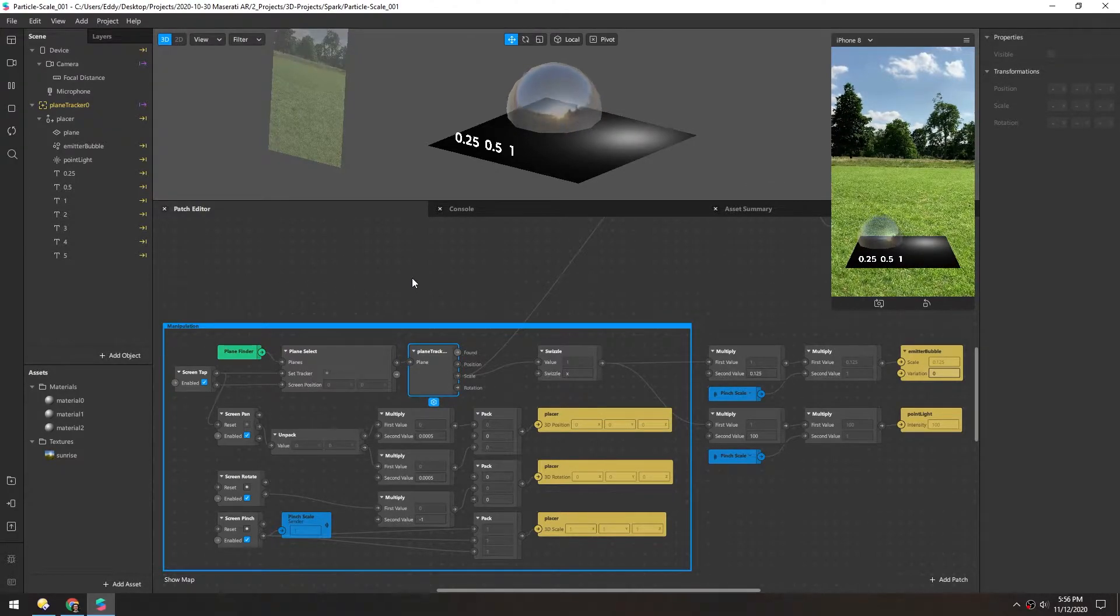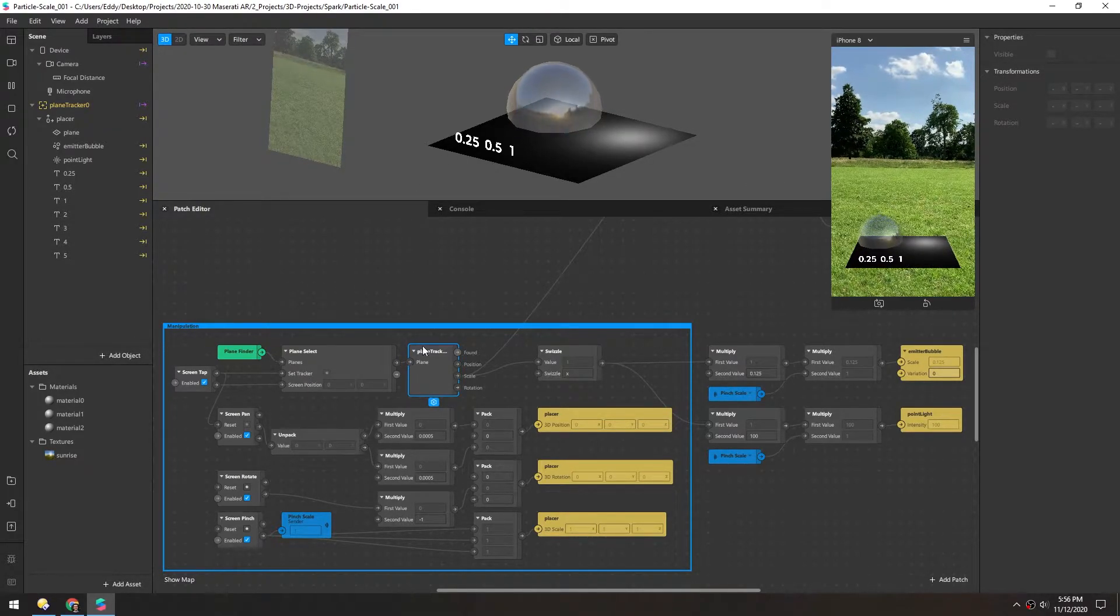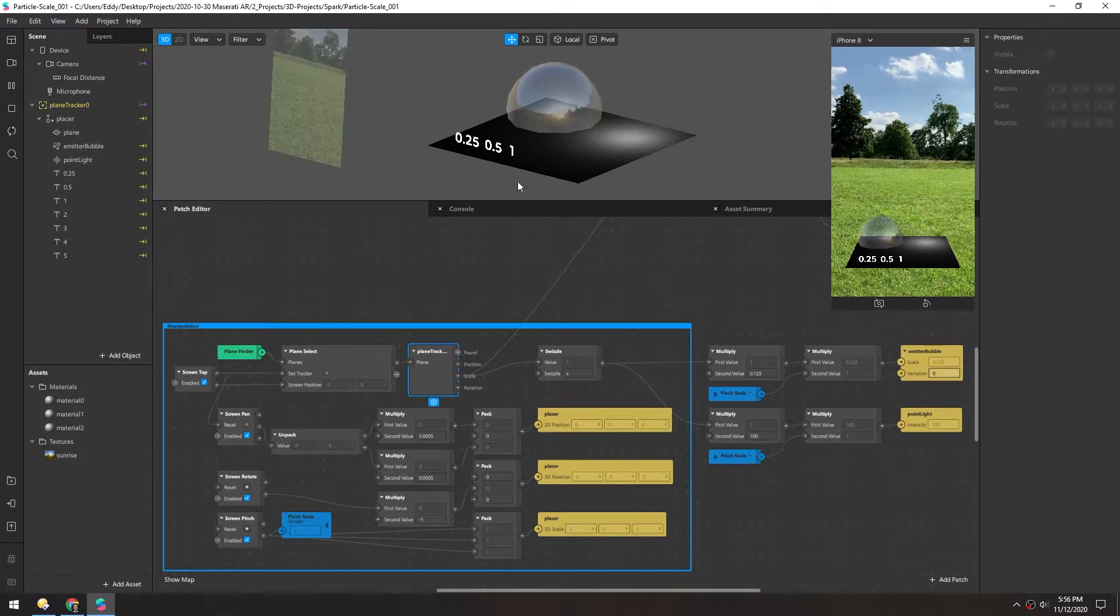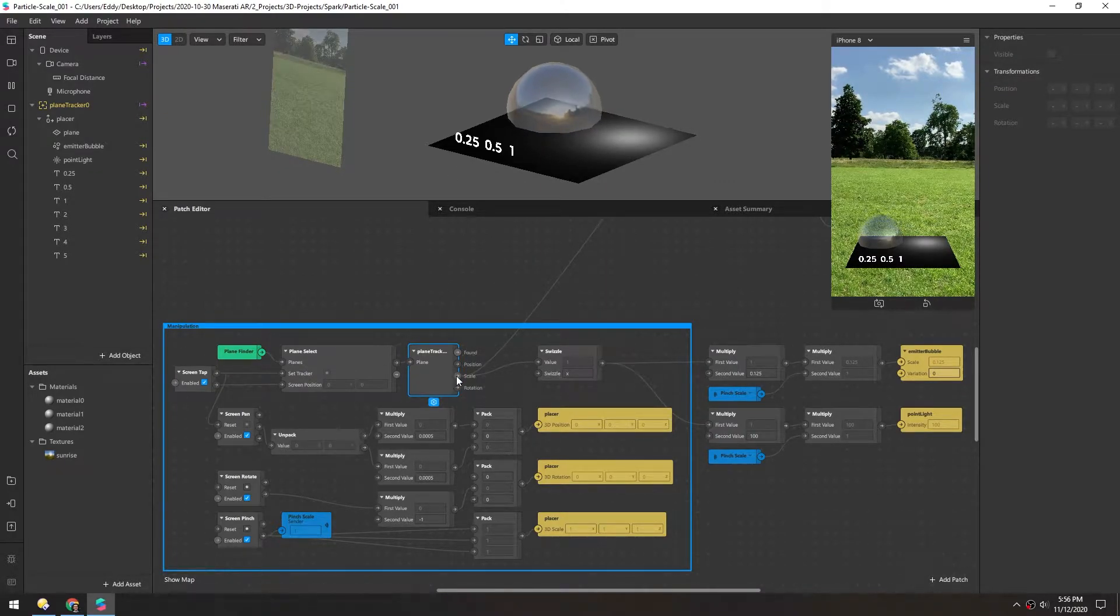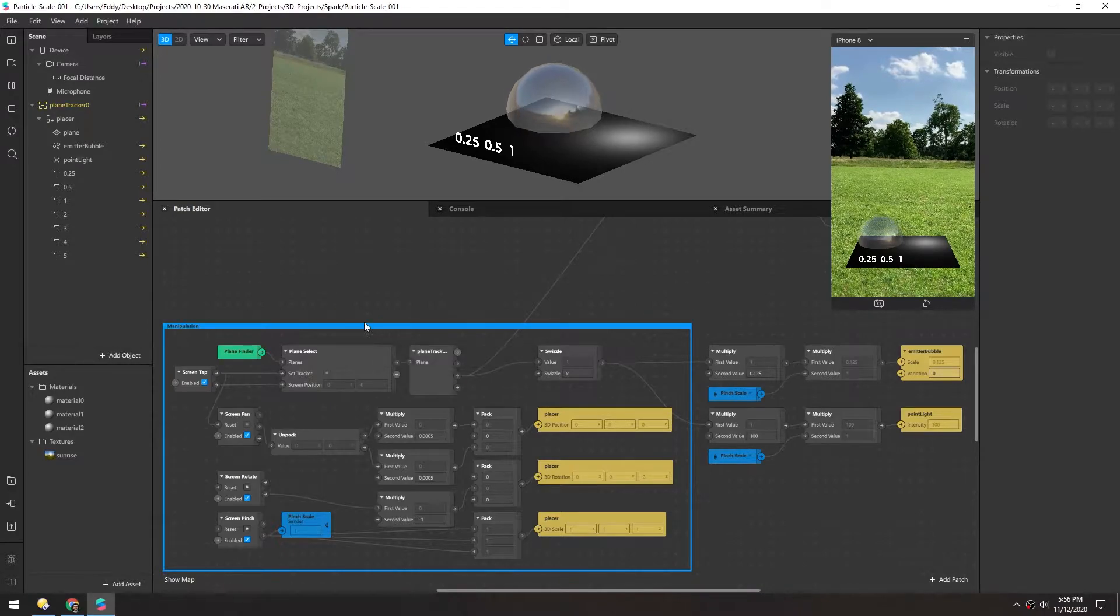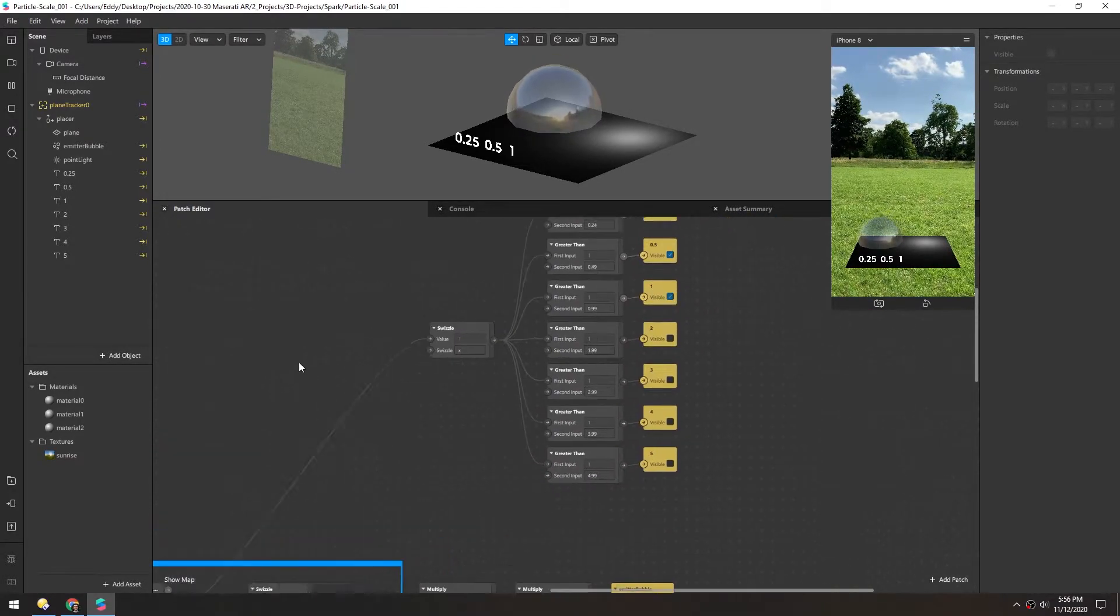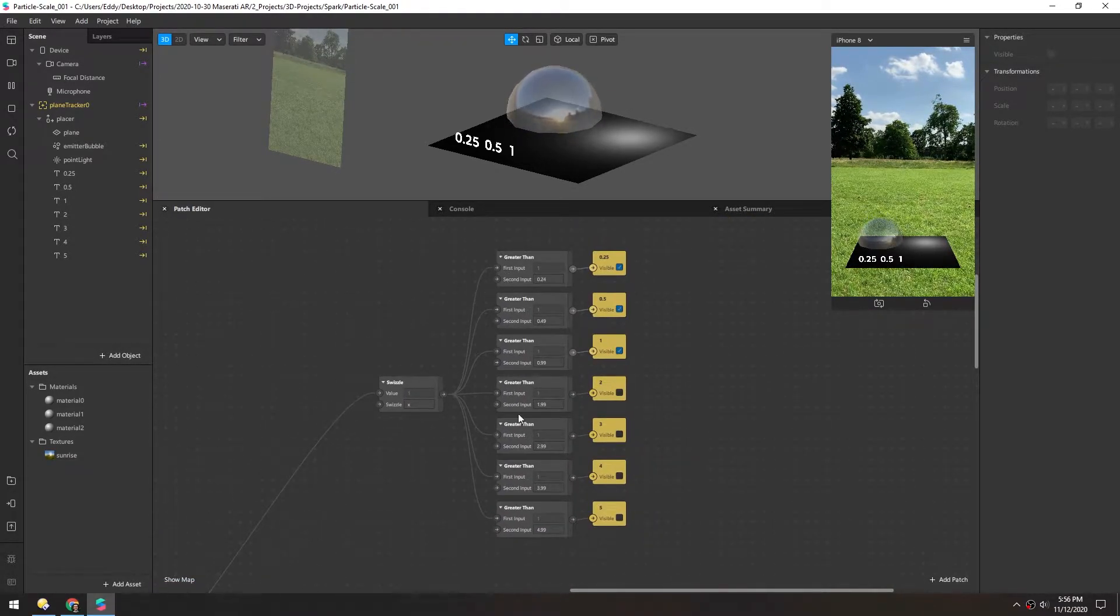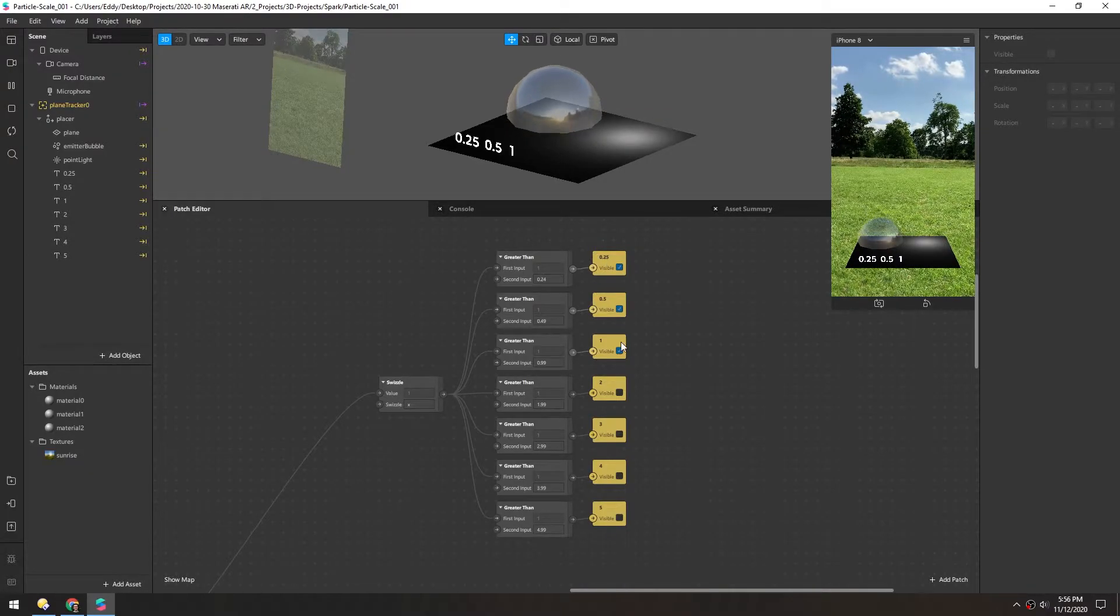And I found that the plane tracker scales between about 0.25 and 4, and I found that by taking the scale that's output from this plane tracker and then comparing it in these greater than patches, just to make these different text objects visible.